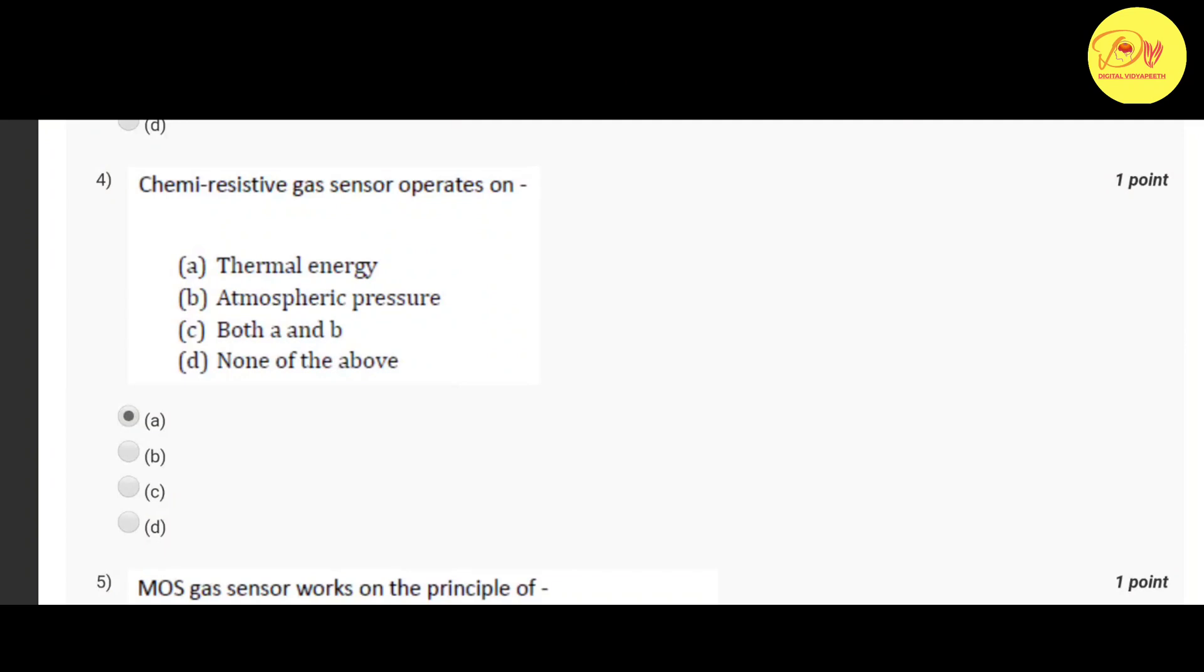Our fourth question is chemiresistive gas sensor operates on. Correct option is A thermal energy.